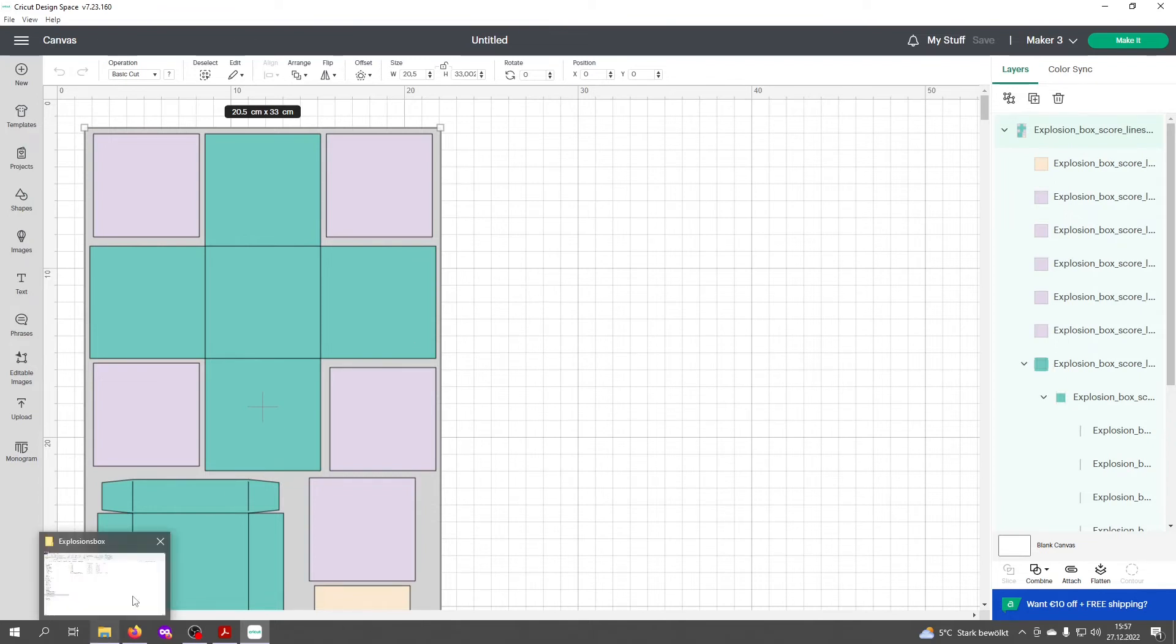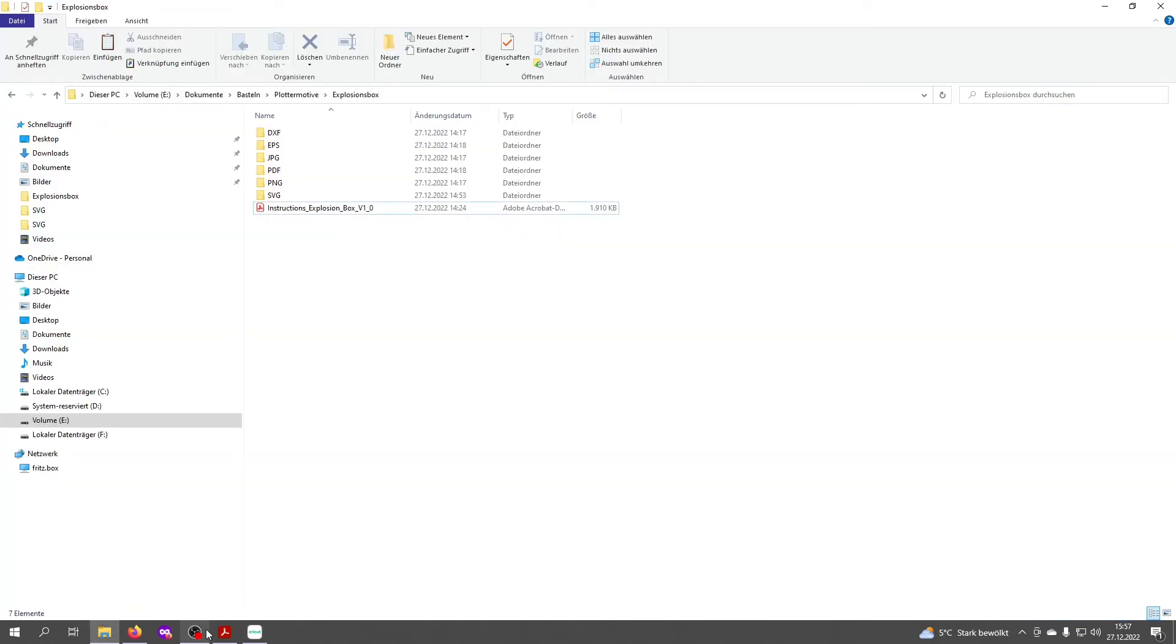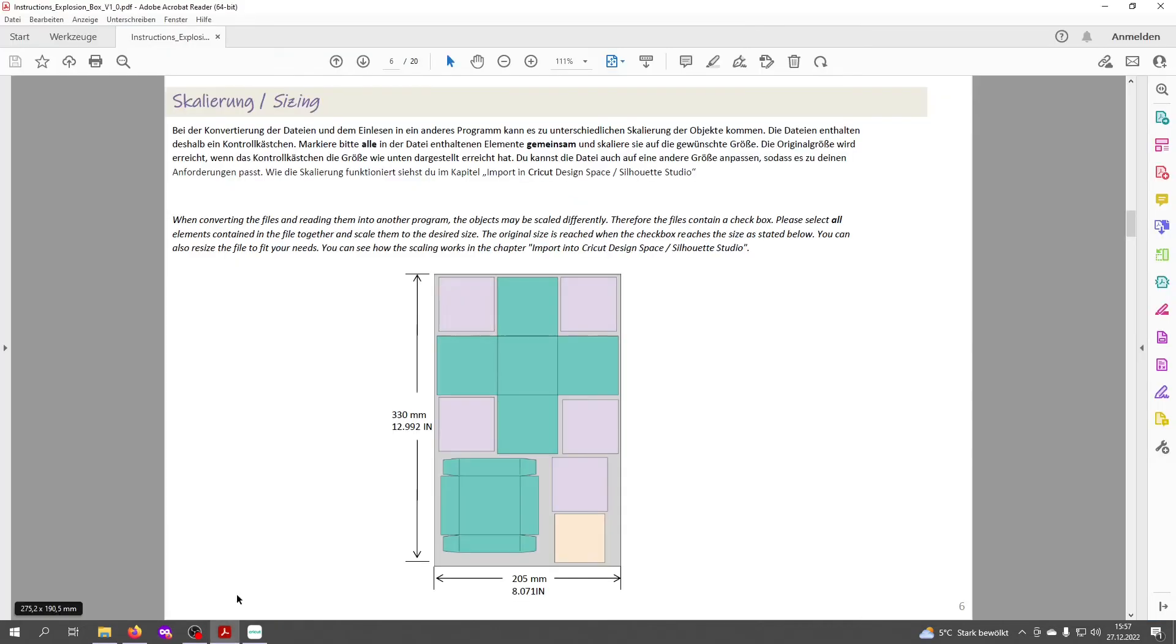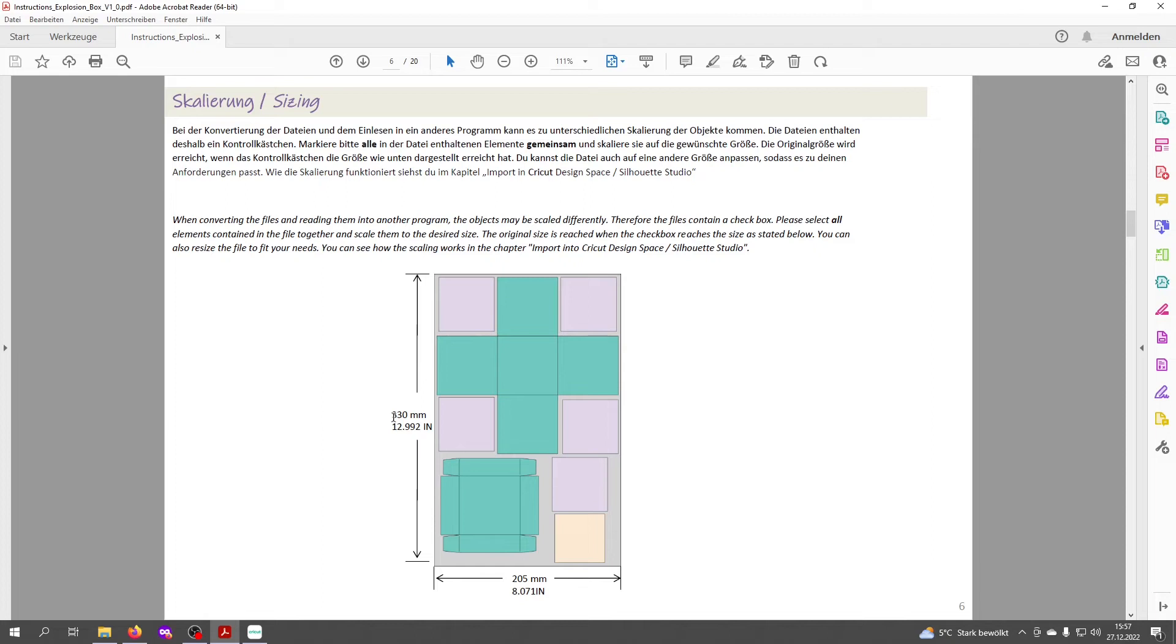If you look at the unzipped files, you'll find an instruction PDF. There's a page that tells you the right dimensions of the gray checkbox. If you have the right size of the checkbox, the complete design will be scaled correctly. Let's see, we need 330 millimeters by 205 millimeters. Let's check if that's already correct.